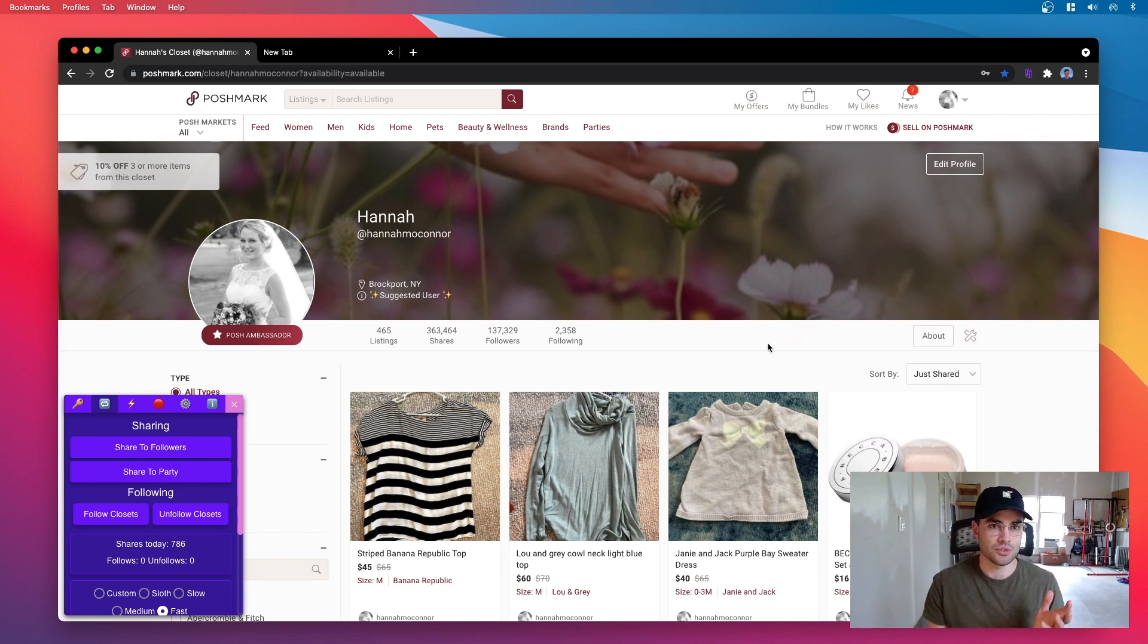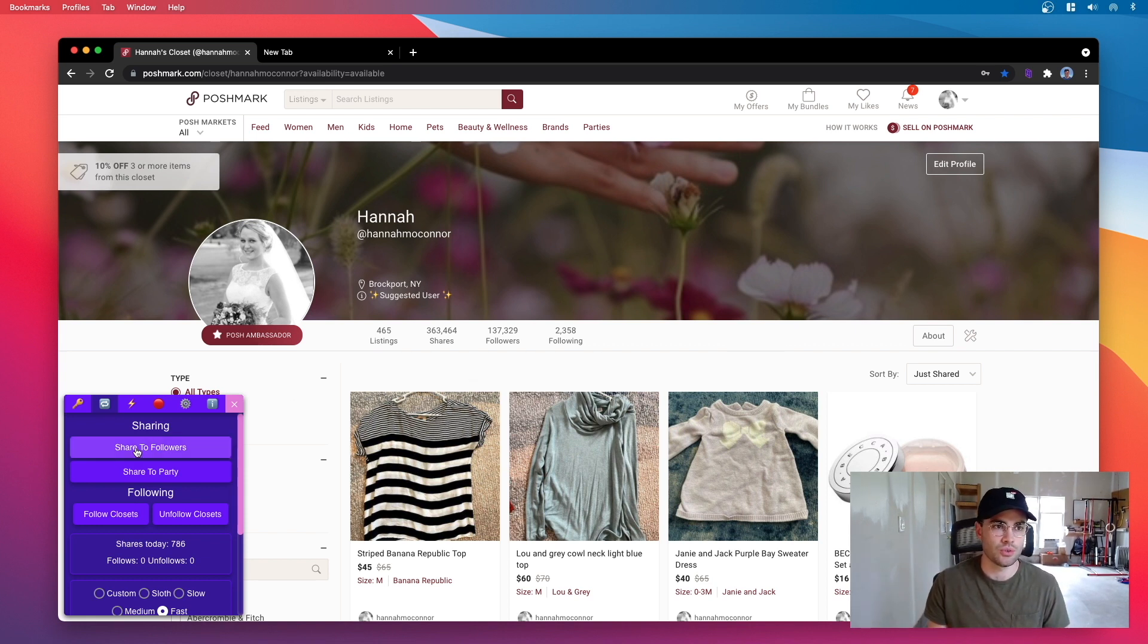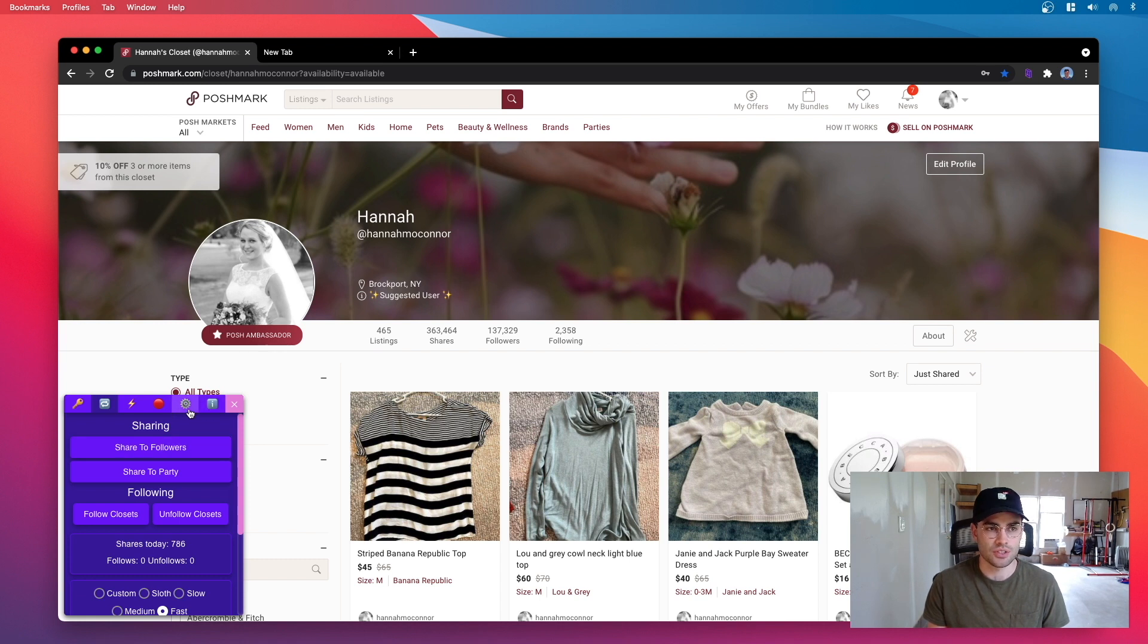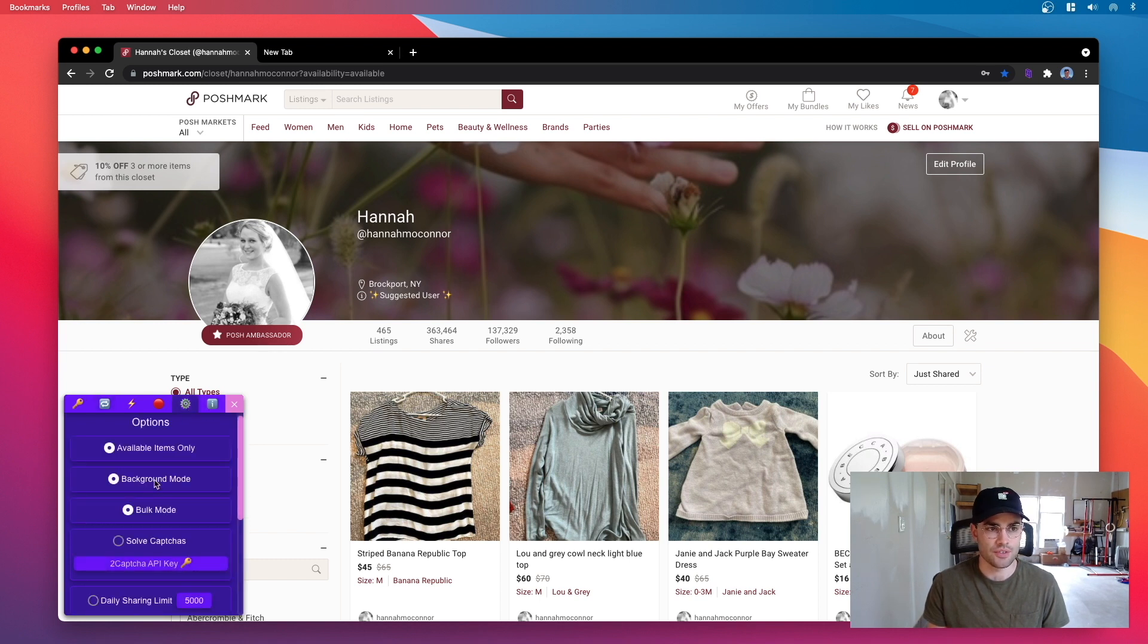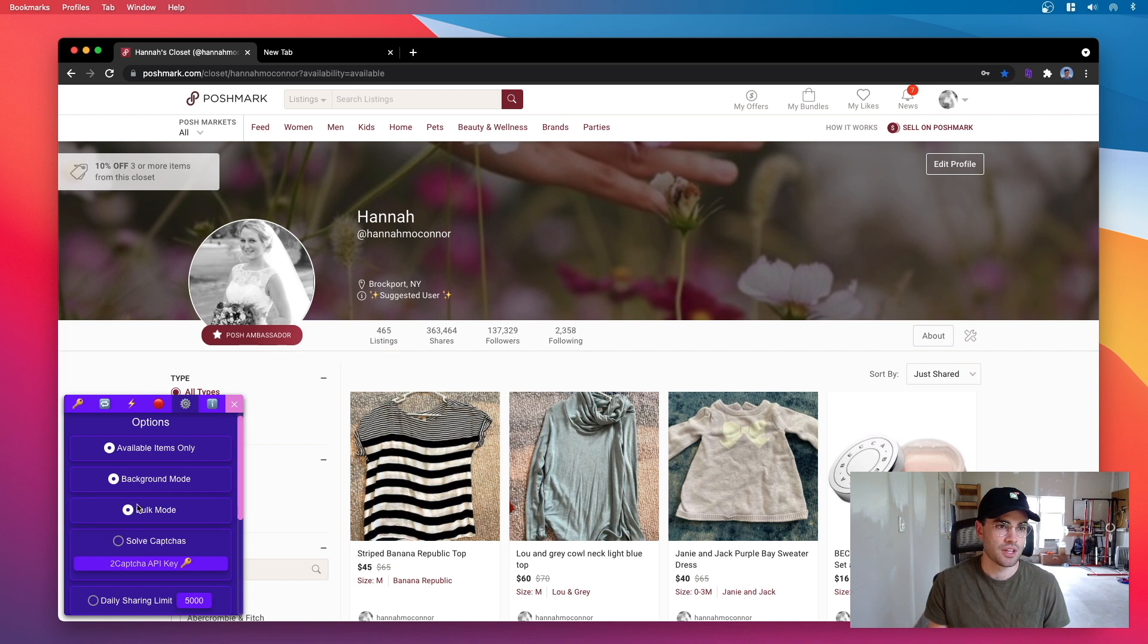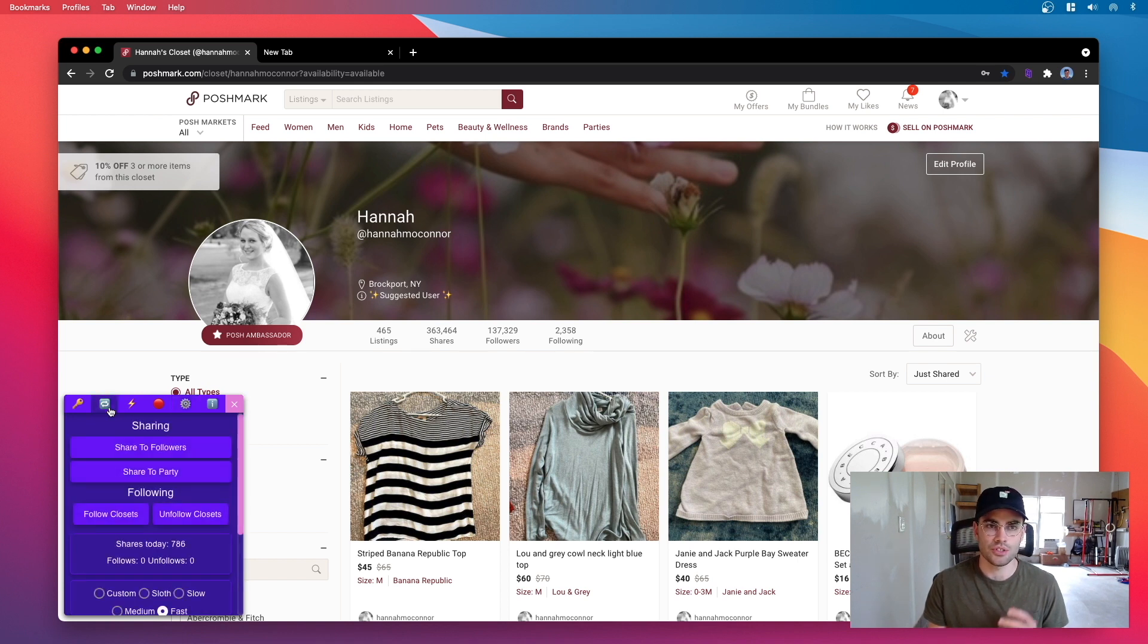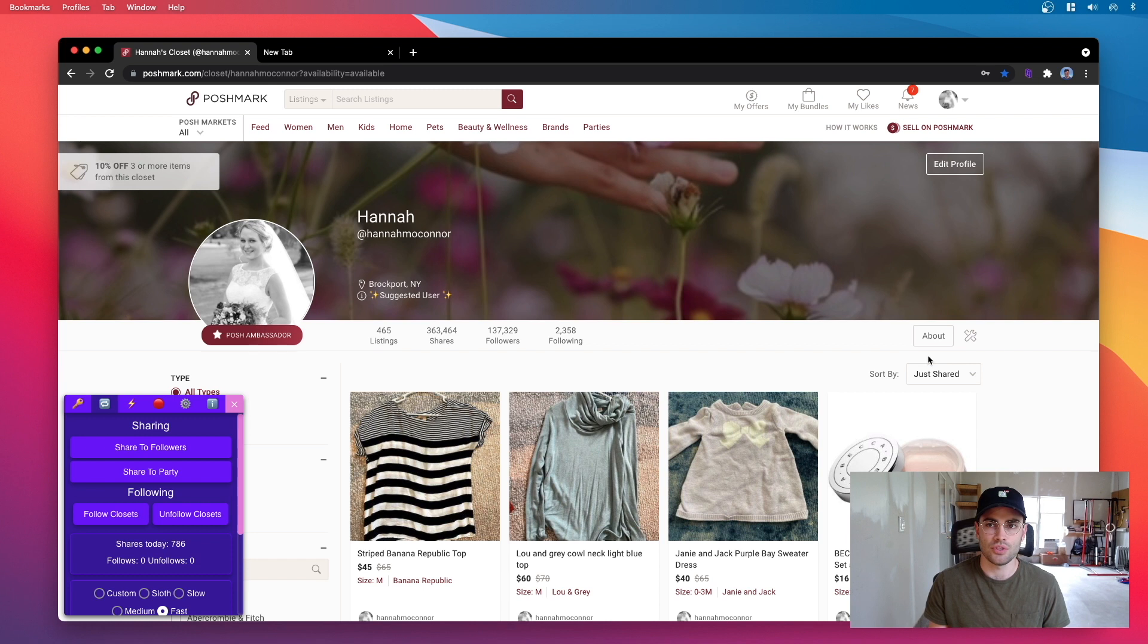With Closet Tools you can cut that time down way more. So now in the latest version of Closet Tools there's a new setting called bulk mode. It's in the settings tab. If you enable that, when you're in your closet the share to followers and share to party will default to using this bulk mode.